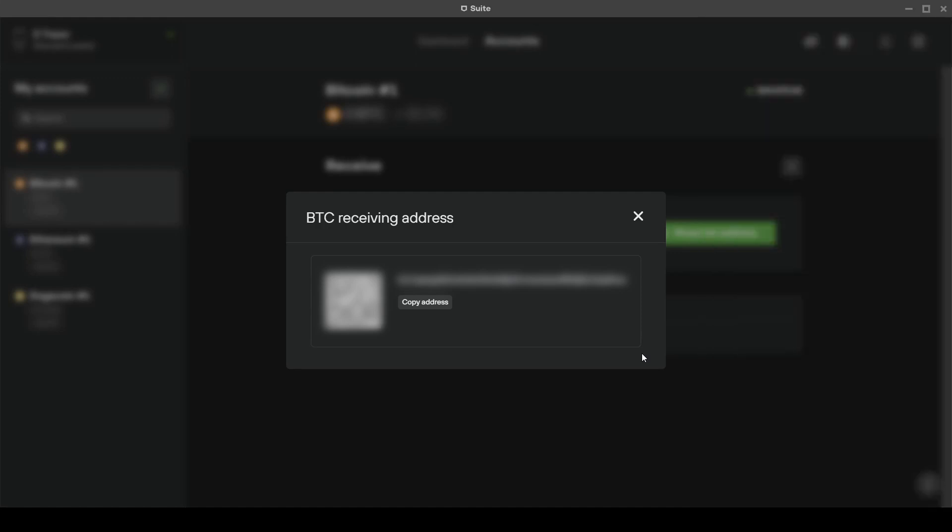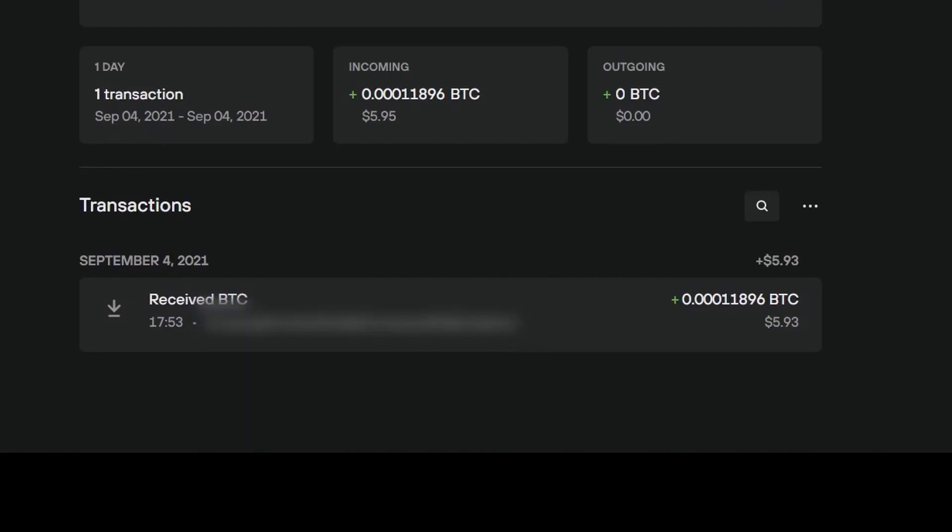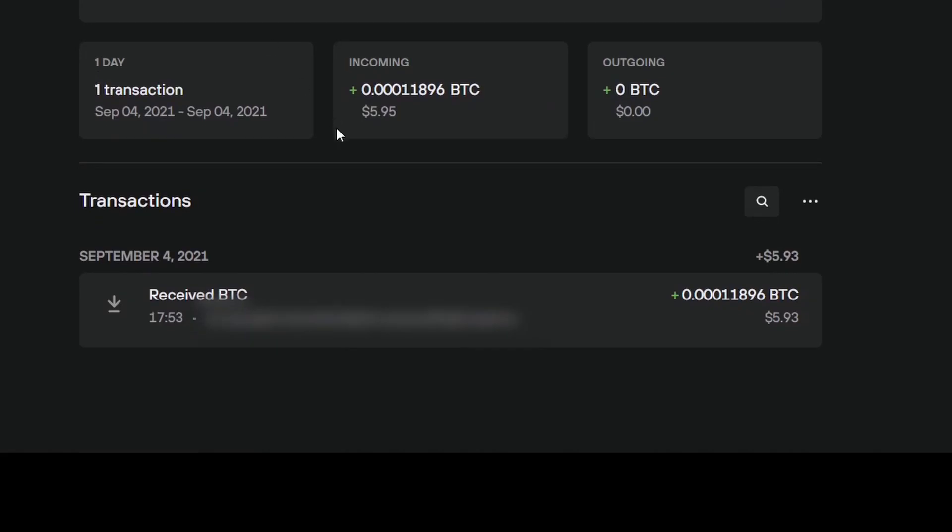After a few minutes you will receive your coins on the Trezor suite as you can see here on this tab. So that was all for today's video. If you enjoyed this tutorial please give me a like and consider subscribing. See you in the next video.